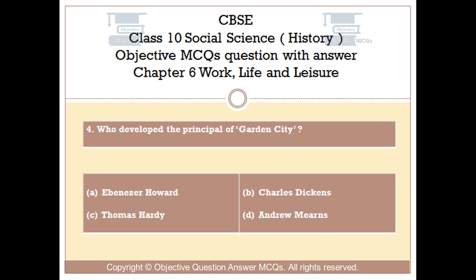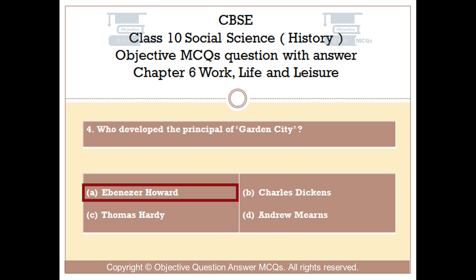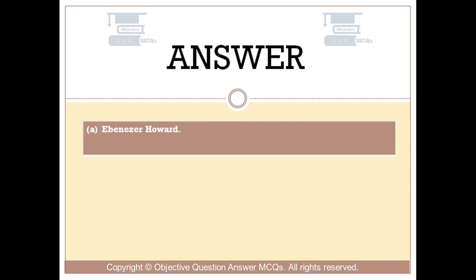Question number 4: Who developed the principle of Garden City? Option A: Ebenezer Howard. Option B: Charles Dickens. Option C: Thomas Hardy. Option D: Andrew Mearns. The right answer is Option A: Ebenezer Howard.